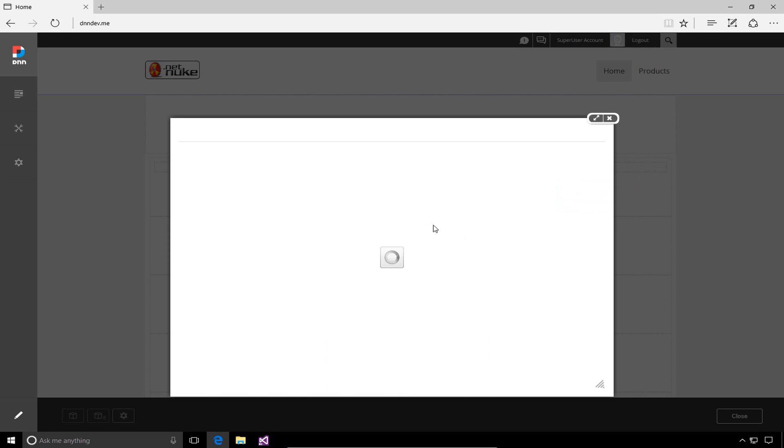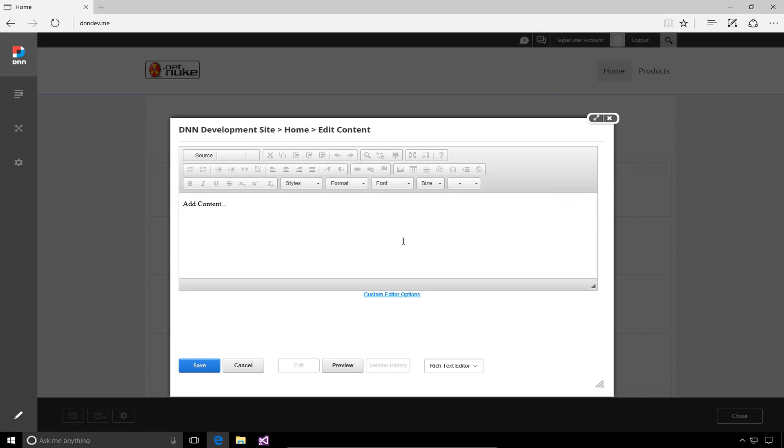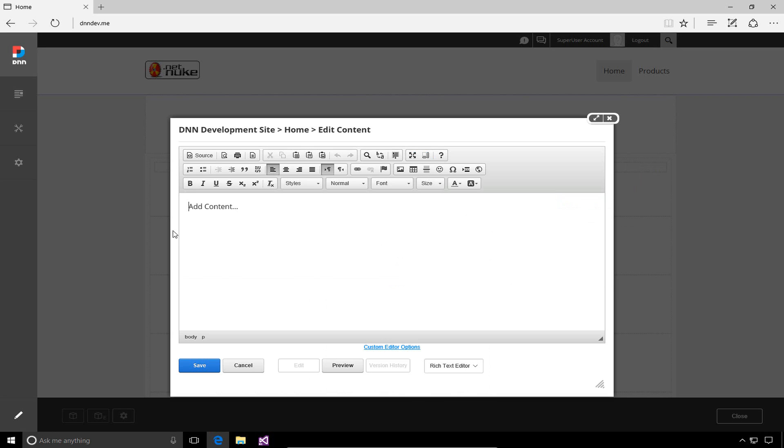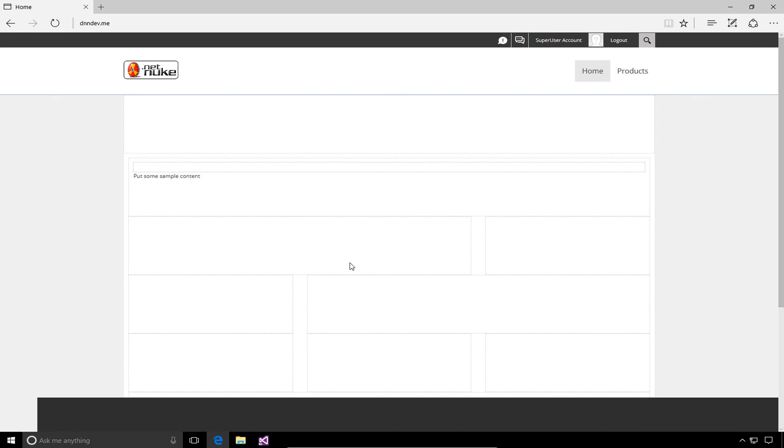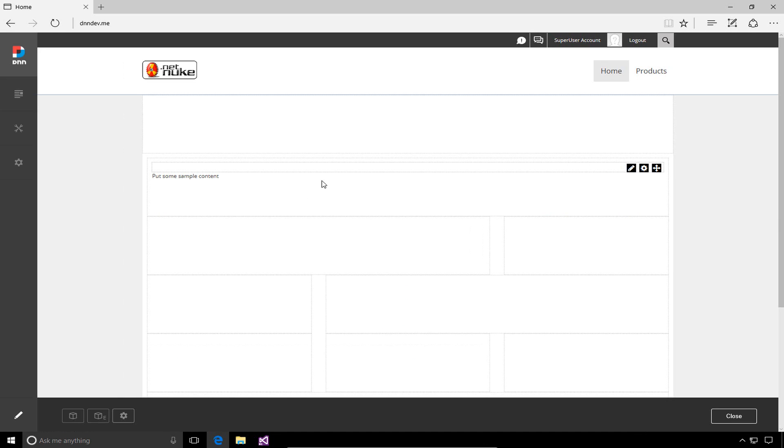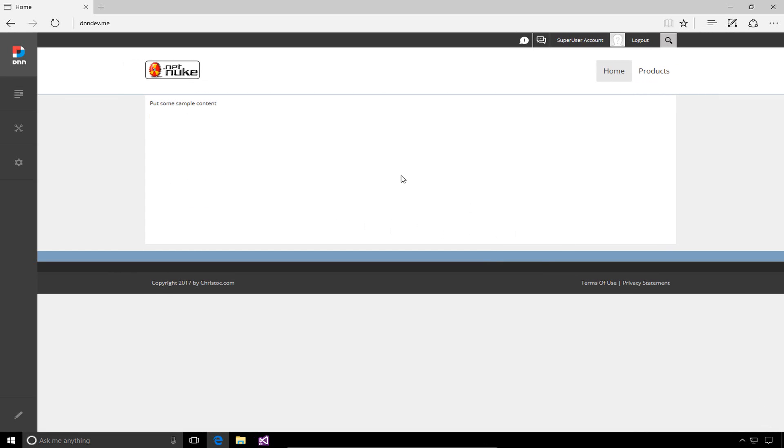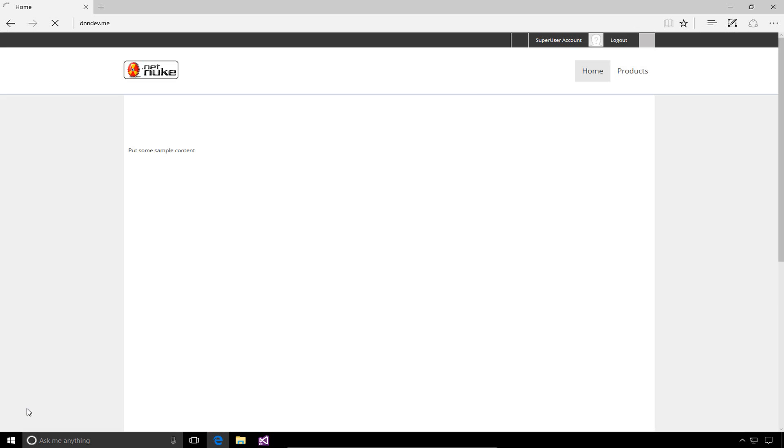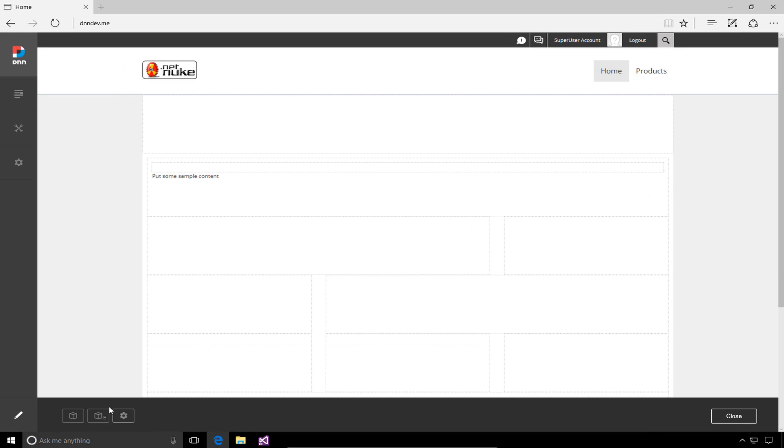Just to quickly show some content here, we'll put some sample content in and click save. That will save that content within the module. If we close edit mode, we'll see that content is now displayed on the home page. So we've added an HTML module. In future videos, we'll talk about more details around the HTML module. But before we wrap this up, let's talk about the add existing module option.